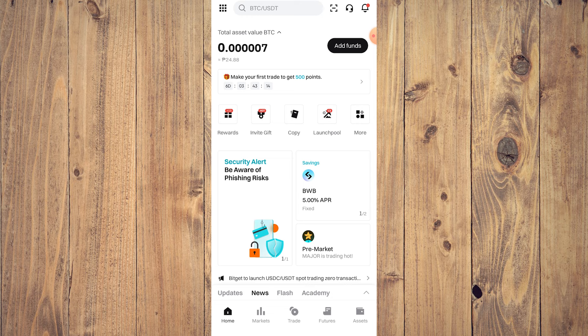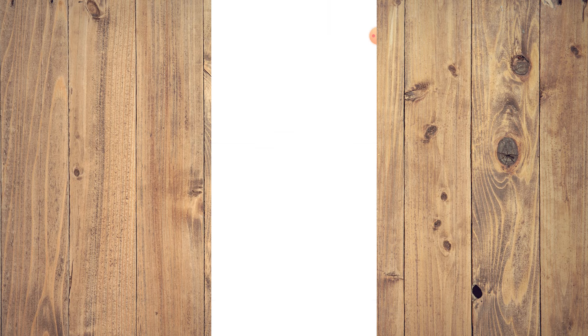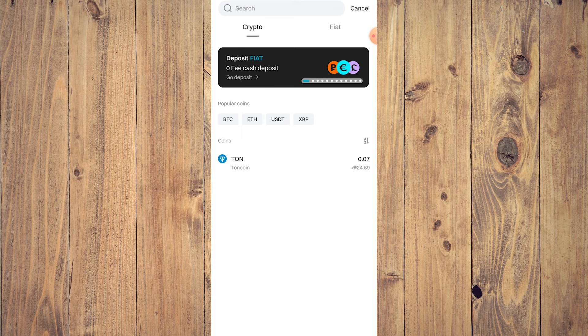So what you want to do is go to Assets while you're on Bitget, and then tap on Withdraw. Now when you tap on Withdraw you're going to see the coins you have.